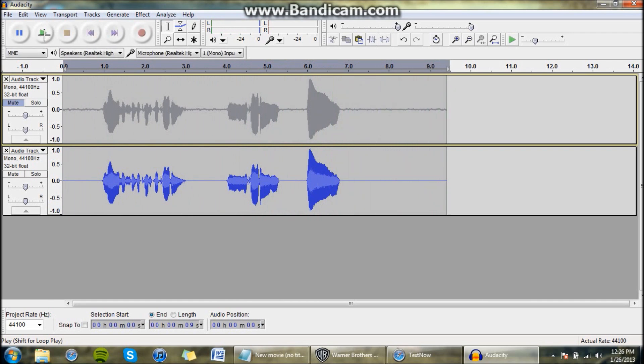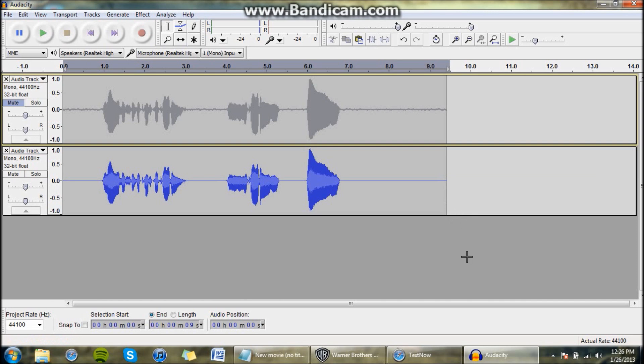And that is how you get rid of noise in your audio audacity. So thanks for watching, thumbs up if you like this video, and I'll see you guys in my next video. See you guys later, bye.